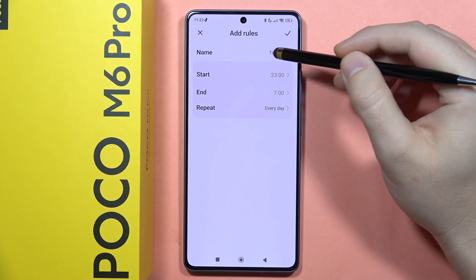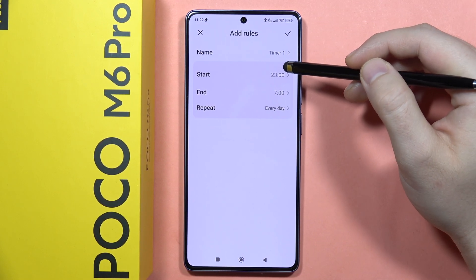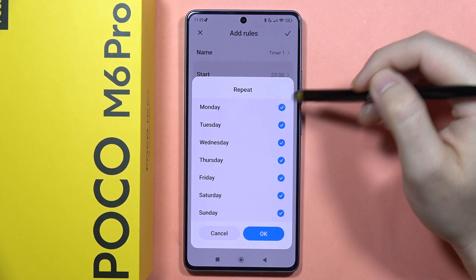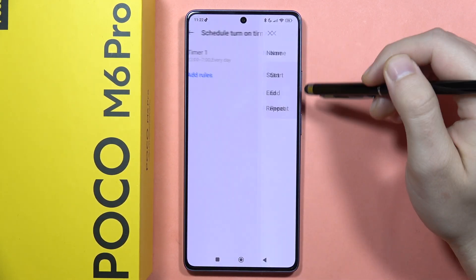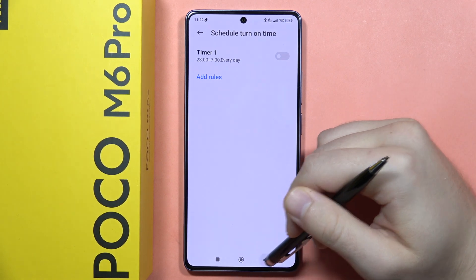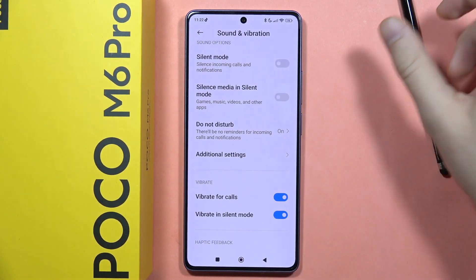You can name each rule, pick a start and end time, and set the repeat days. That's how the Do Not Disturb setup looks. Please subscribe to my channel and see you in the next one.